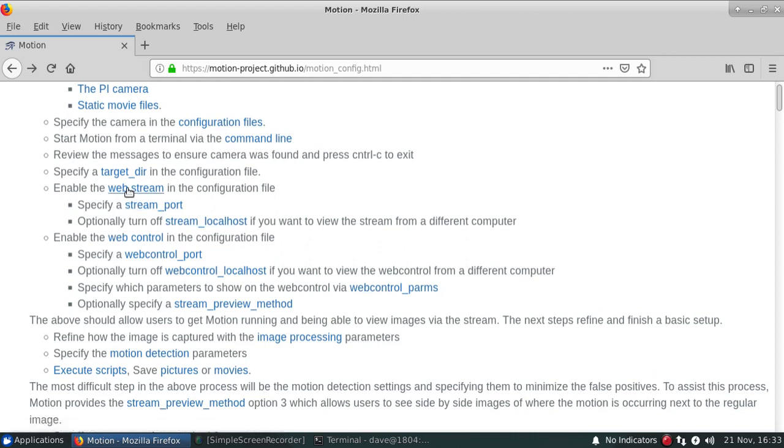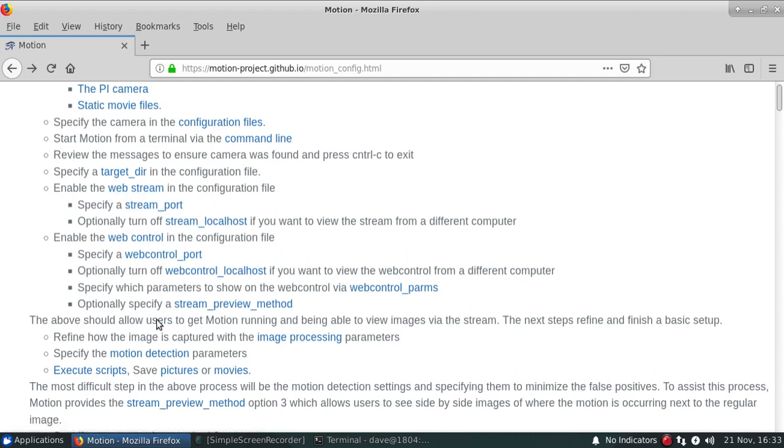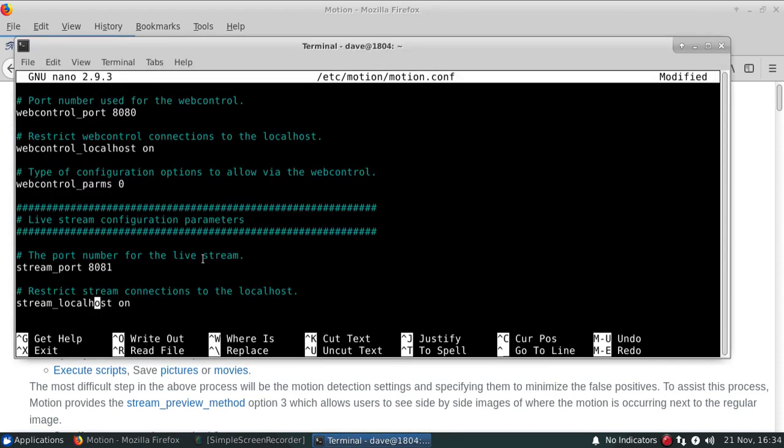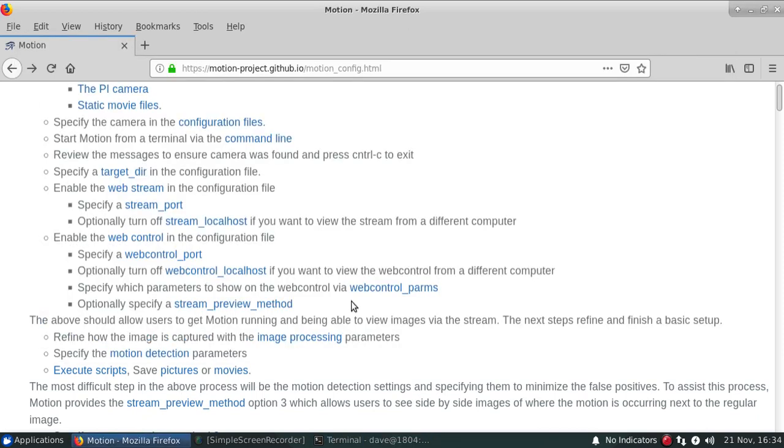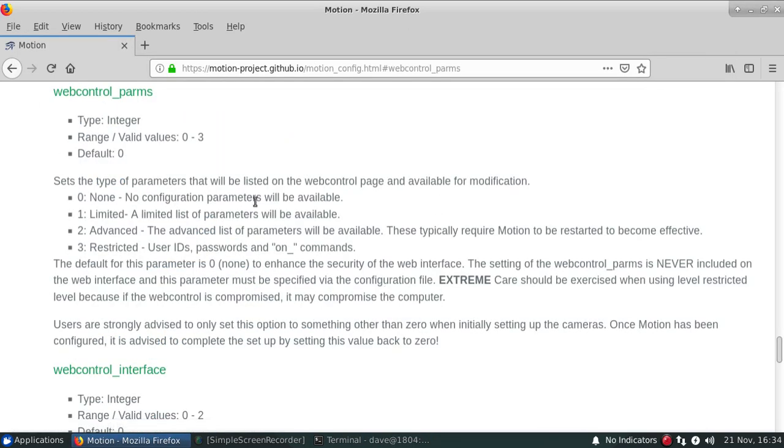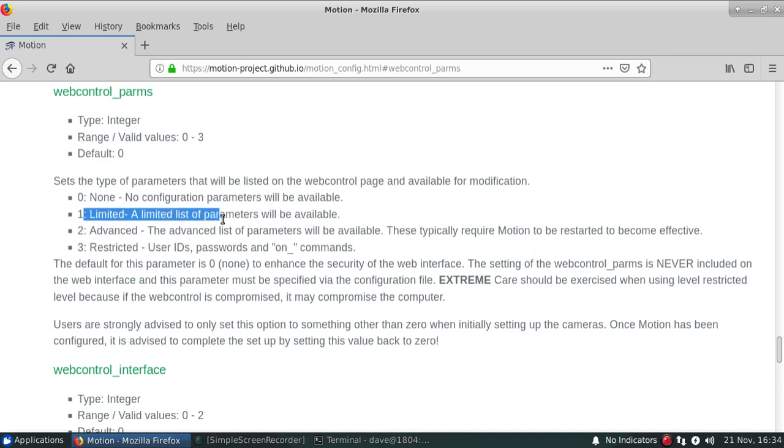And then I'm going to make an adjustment to the web control params. All of these parameters are documented within the motion guide here. So you can look at this. Let's actually take a look at the web control params. Limits the number of parameters that you can actually see on the web control page.